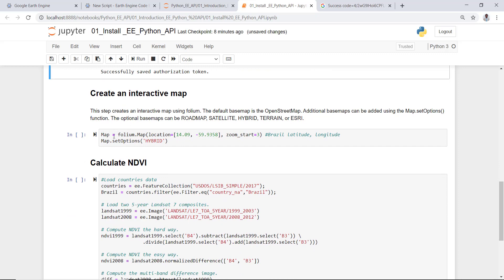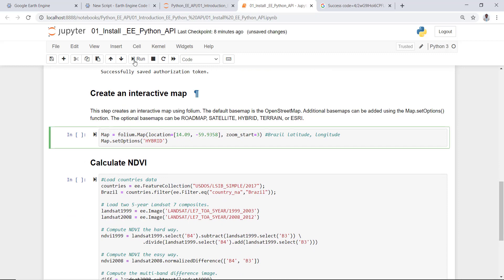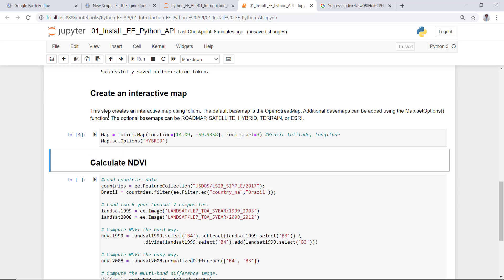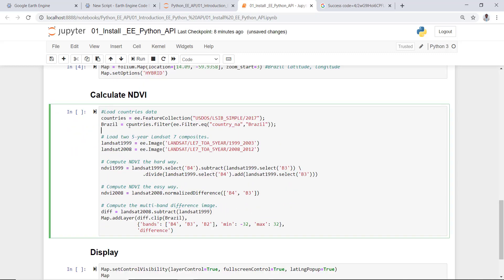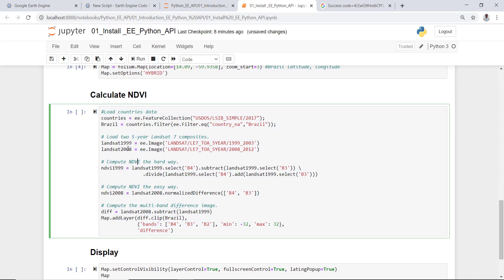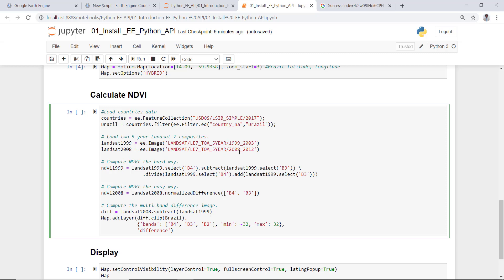I'll add the folium package and run this part of the script. So this is our first script that imports a countries database using an Earth Engine feature. This is a world countries database and I'll filter by a country, Brazil in this case as an example. And the next thing is just to import Landsat image here, 1999 to 2003. This is a kind of an epoch level image, a five-year epoch level Landsat image using Landsat 7. I'll create two different years, 1999 and 2008.